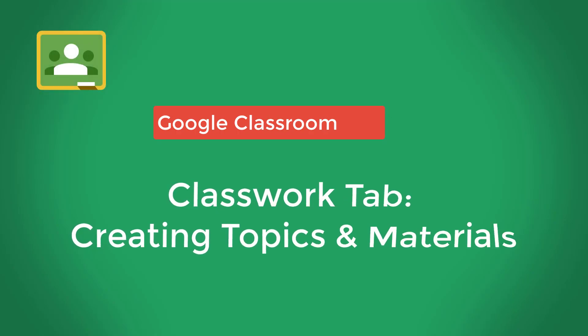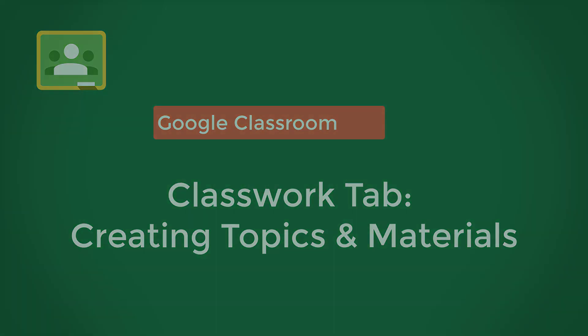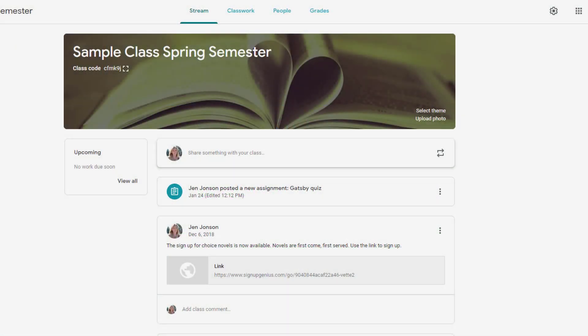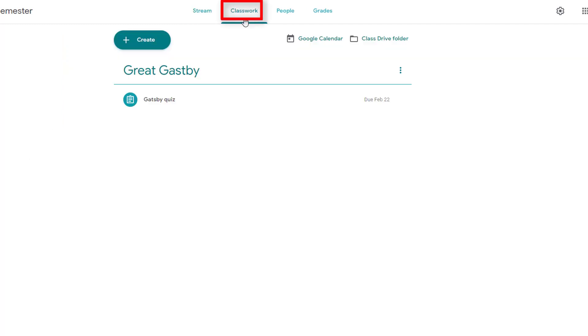The Classwork page is your home base for class content and assignments. Teachers can post resourced materials such as a syllabus or topic-related reading to the Classwork page along with assignments, discussion questions, and quizzes. Once inside your Google Classroom class, select the Classwork tab to get started.